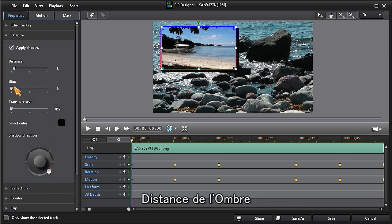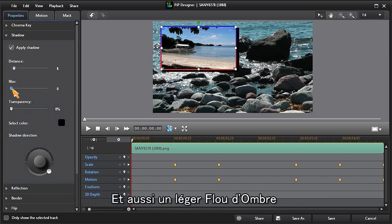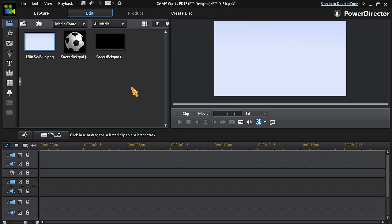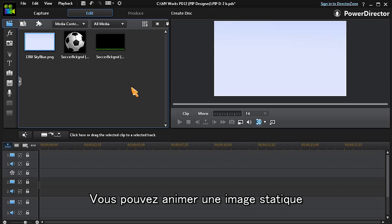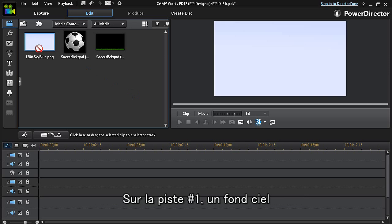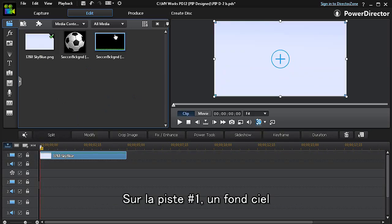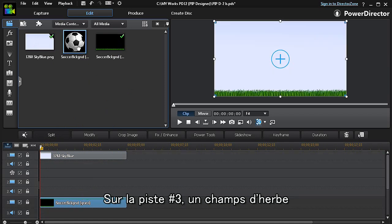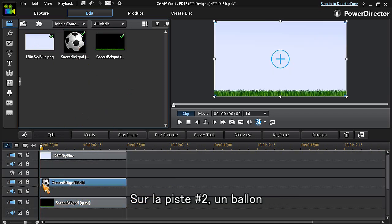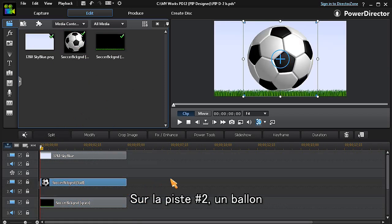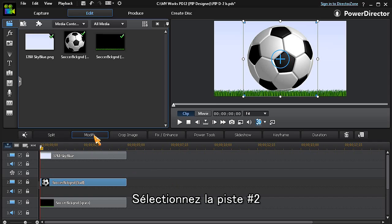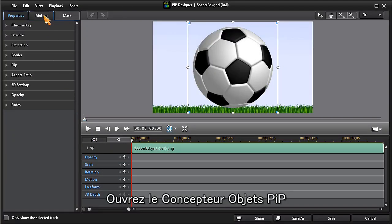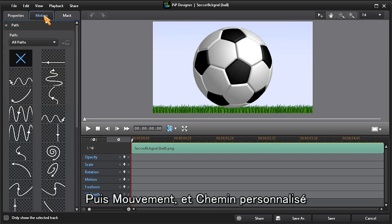Here's another example where we'll add motion to a static graphic. We put a sky background in track one, a grass field in track three, and a ball in track two. With track two highlighted, click on modify to open PIP designer, then click on motion, then custom path. Now we'll also add our scale keyframes.